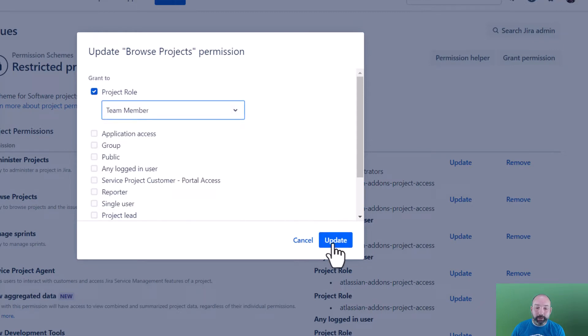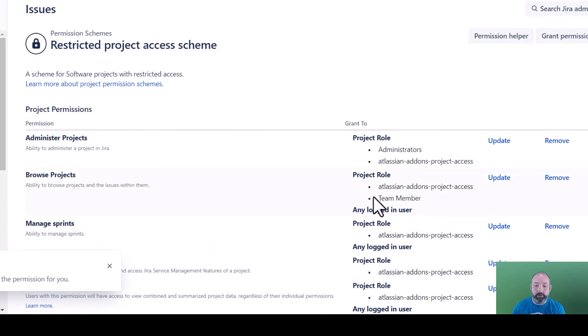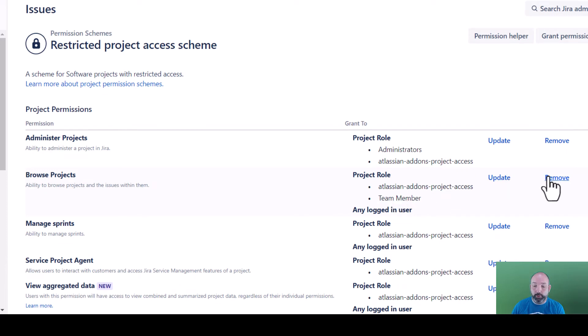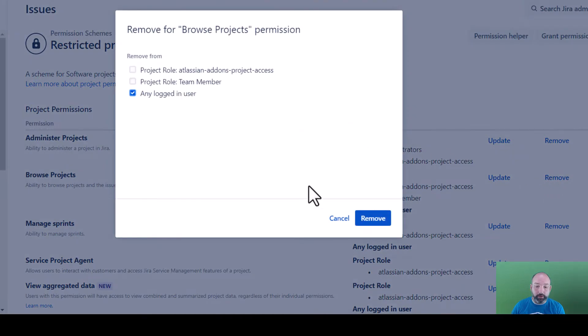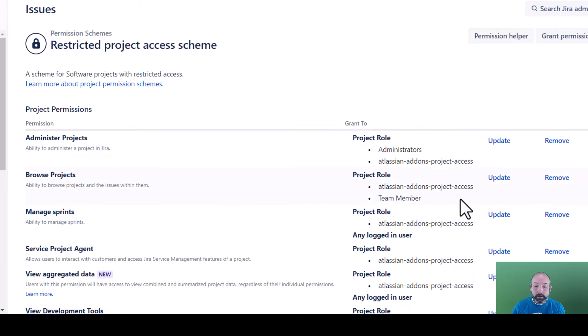Now anybody that's explicitly added as a team member to that project will be able to browse for it. But this setting won't have any impact unless we first remove any logged in user. To do that, we'll press remove. We'll select the access for any logged in user and remove it. There. Only explicit team members will be able to browse for our project.